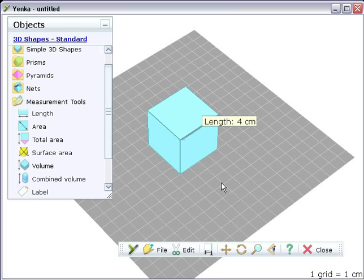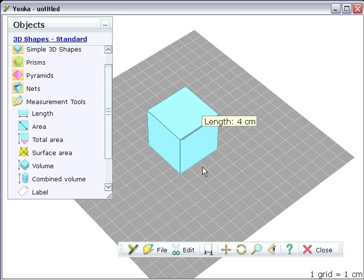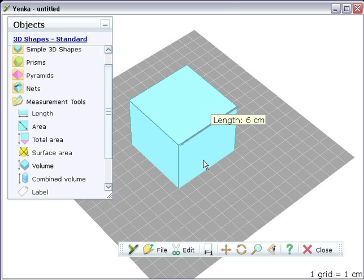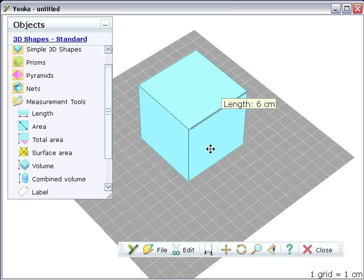Once the measurement is attached, it stays in position as you rotate and move the shape. You can also resize shapes, the measurements follow the changes as you do this.